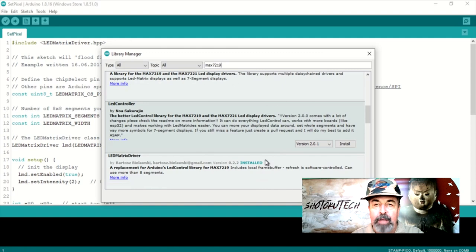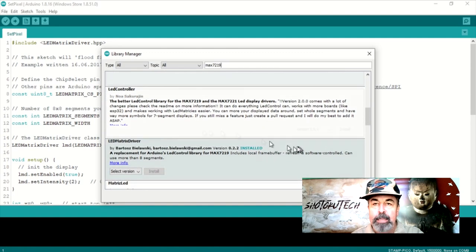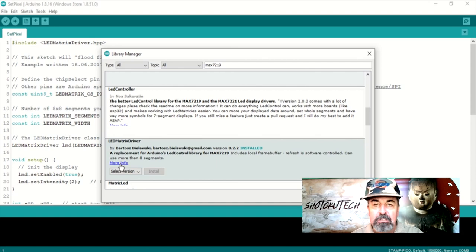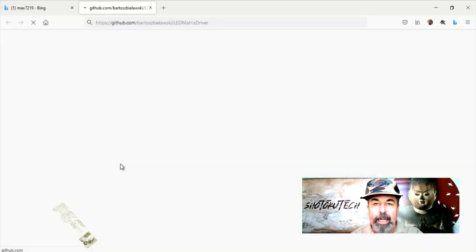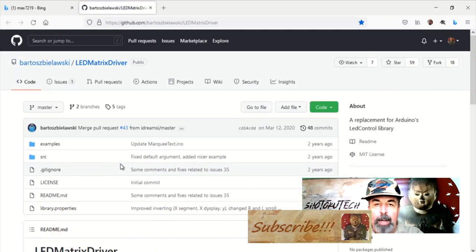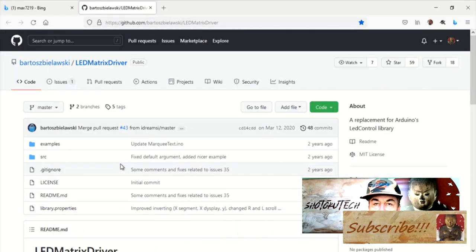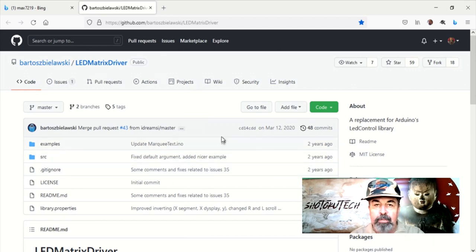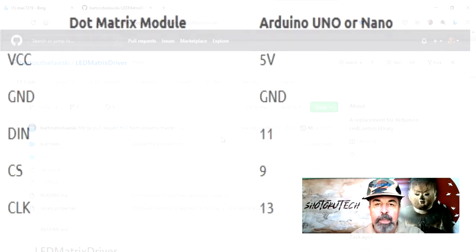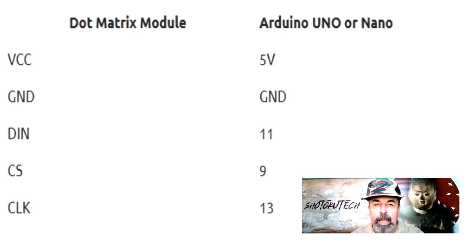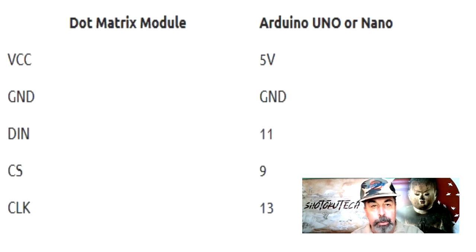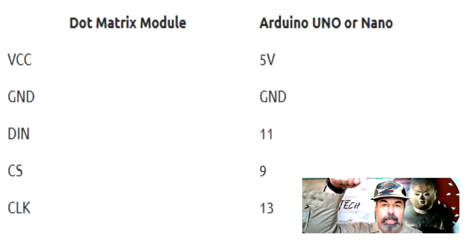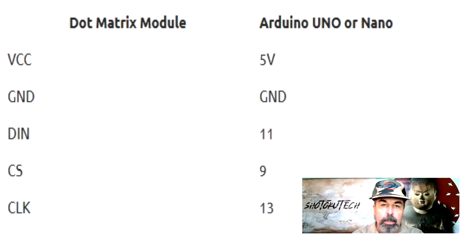Finally, I found this LED matrix driver library in Arduino Library Manager that looked like exactly what I needed. Kudos to Bartos Bialowski LED matrix driver on GitHub. I found this wiring diagram here and had the 4-segment panel wired to my Arduino Uno in a matter of minutes. Look for all the links in the description below.